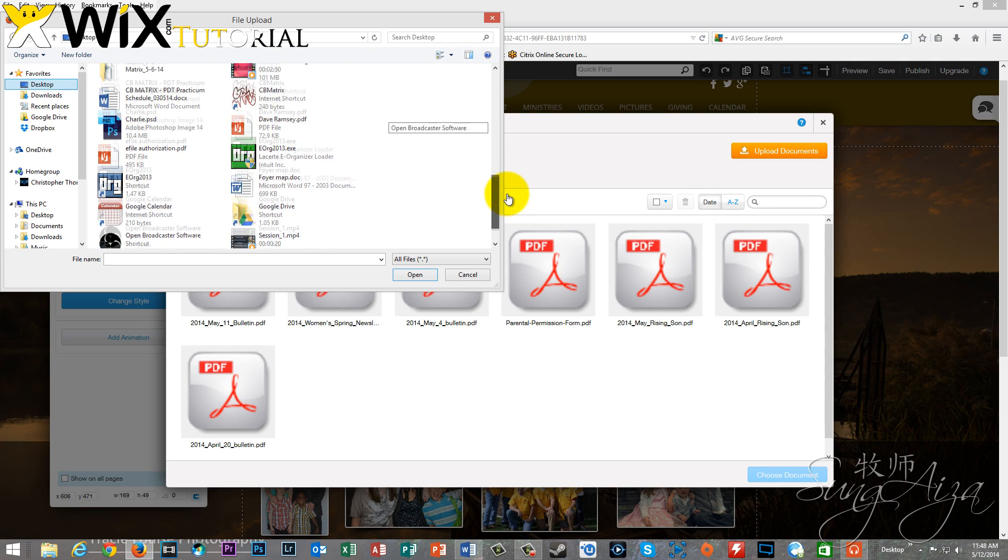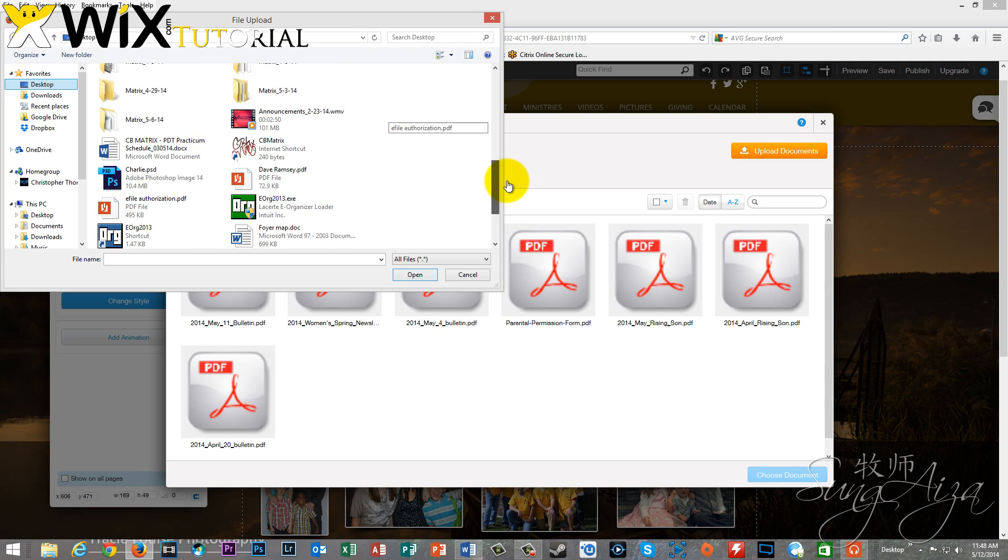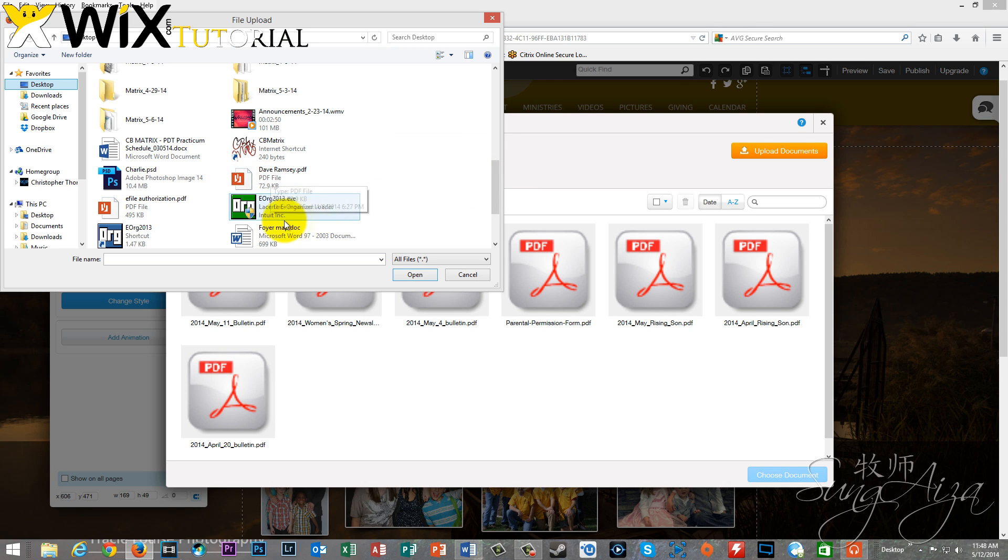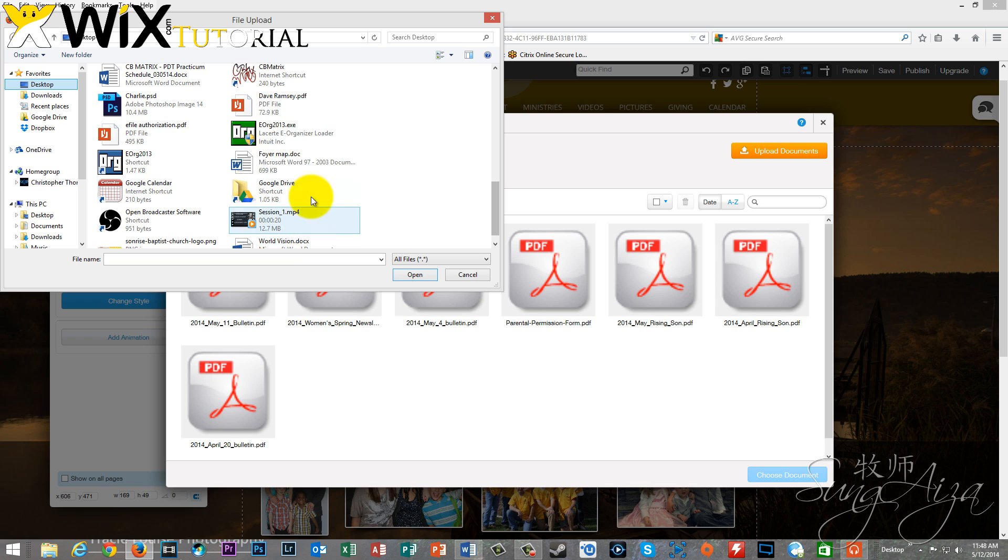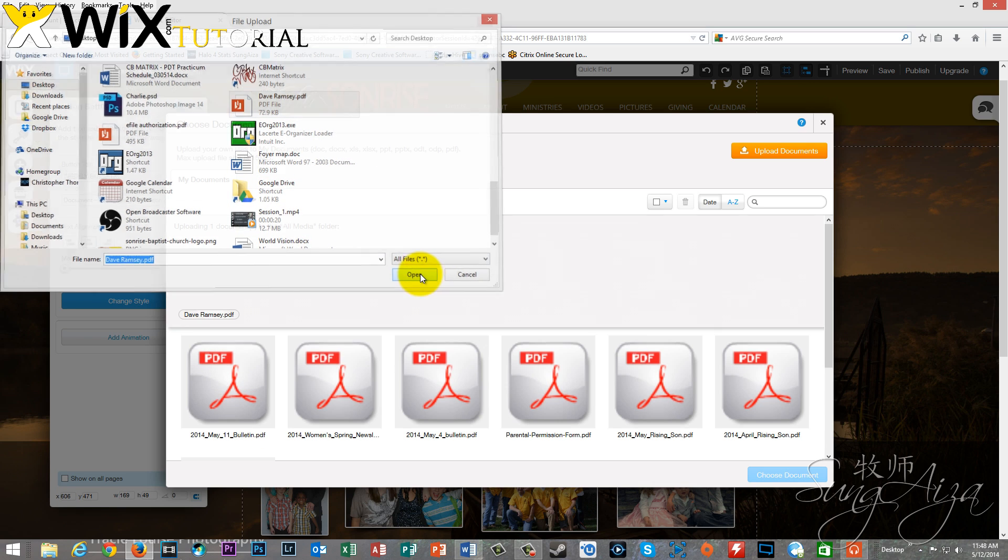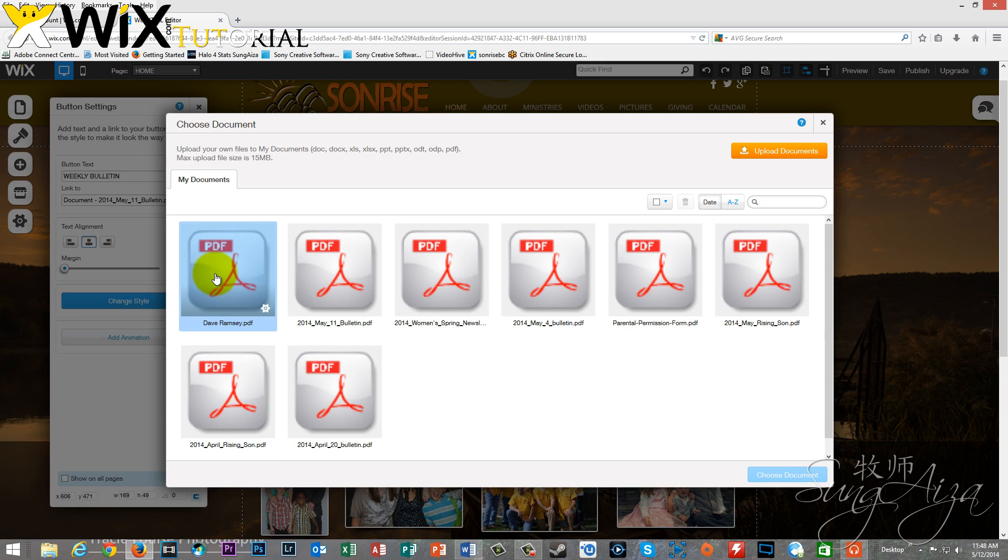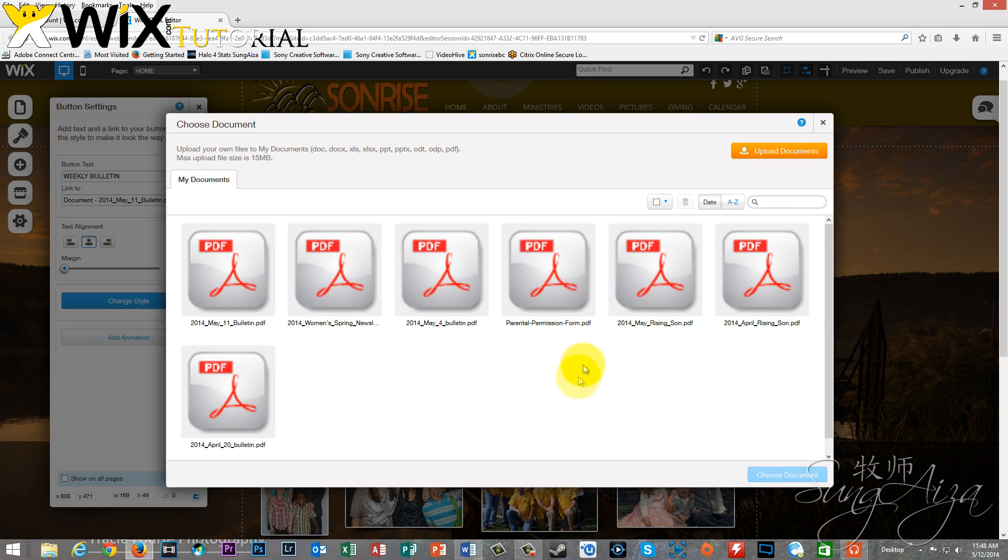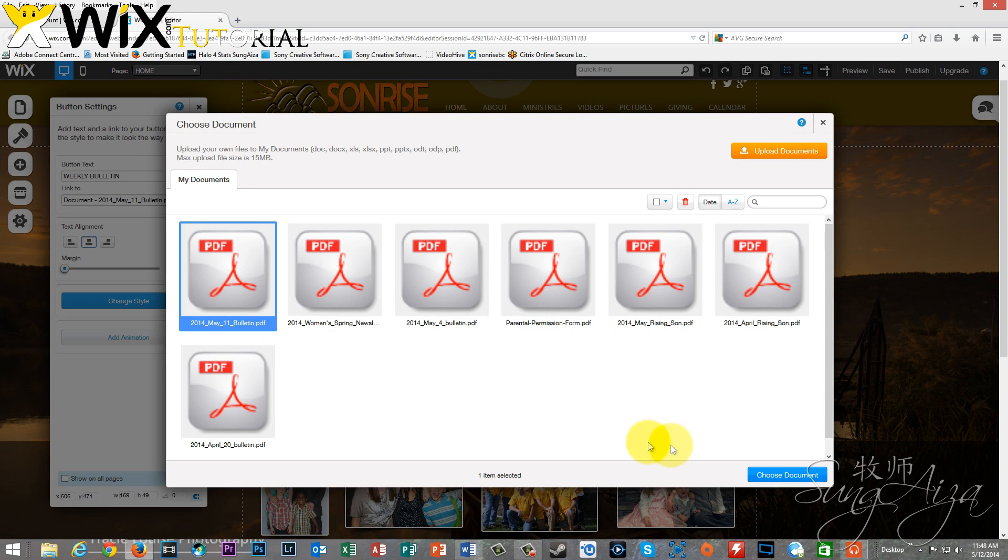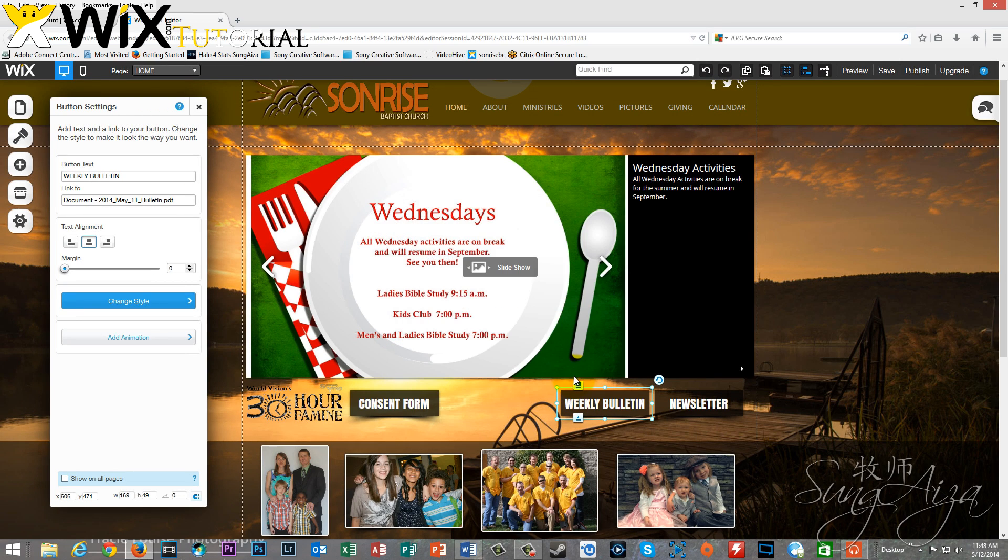You can also attach Word documents, PowerPoints. It'll give you a list of the different file extensions that can be used. In this case, we're using a PDF. So I'm just going to grab this quick one from Dave Ramsey. We're going to end up deleting it here in a second because we don't really want it in here, but just to see how easy that is. Then we click on the one that we want and just say choose, and then we confirm the title name and hit OK.